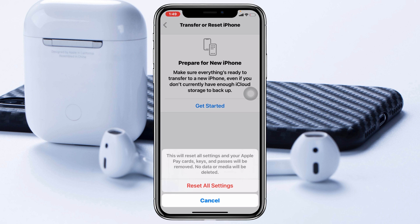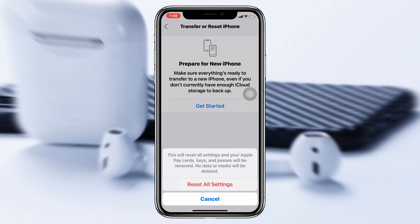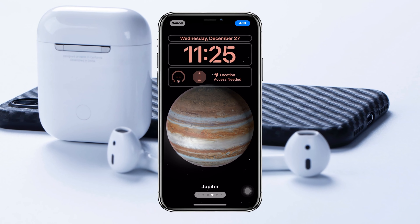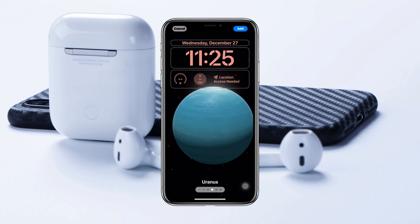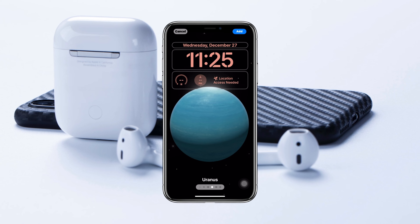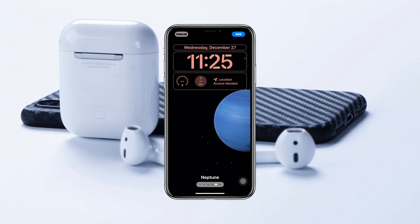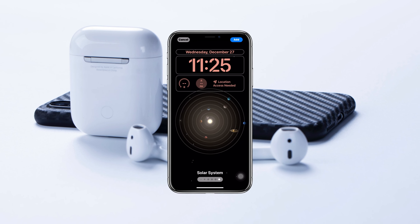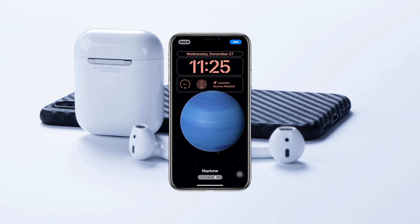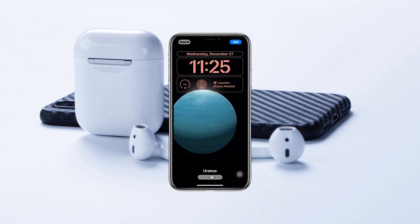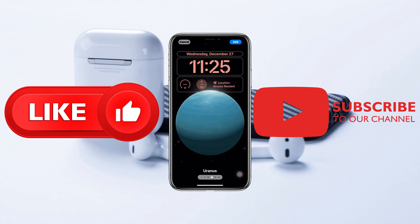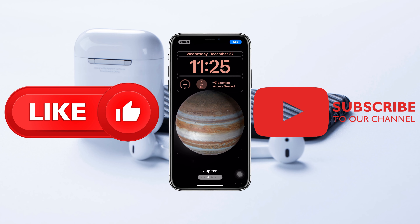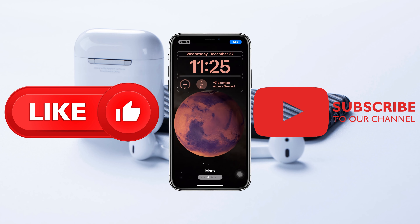Once you do that, your phone will restart. When it comes back, set up your live wallpaper again and hopefully it will start working. That's how you can fix your animated live wallpaper not working on your iPhone. Hope you find this helpful — drop a like and subscribe to the channel. I'll see you in the next video, thank you very much for watching.